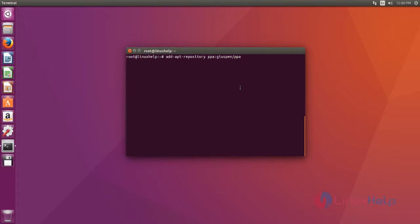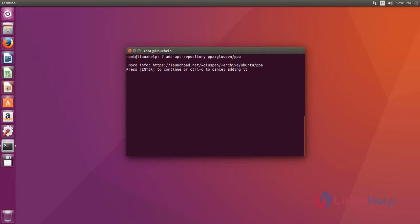First we need to add a repository for CherryTree text editor. You just add the repository by using add-apt-repository command like this. After that hit enter and then press enter to continue.